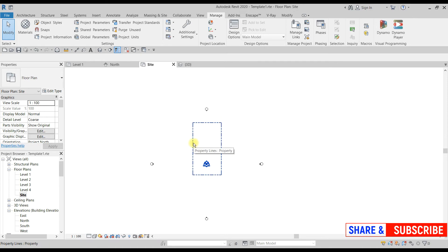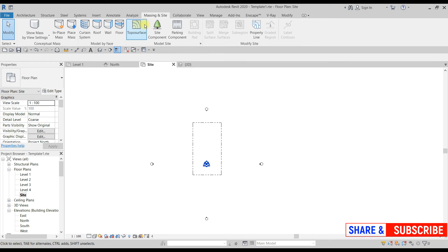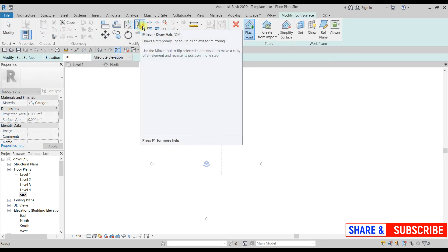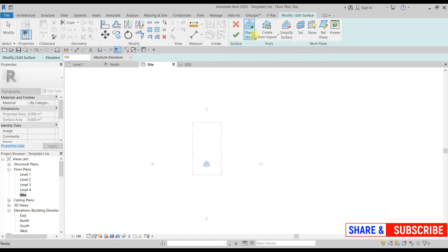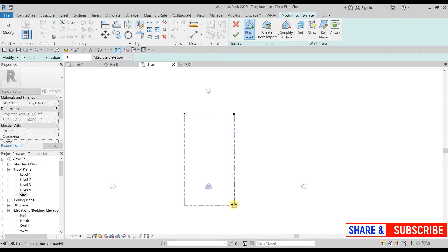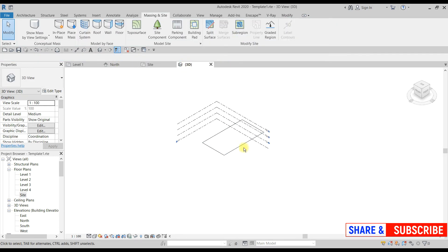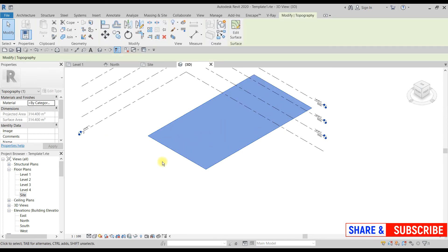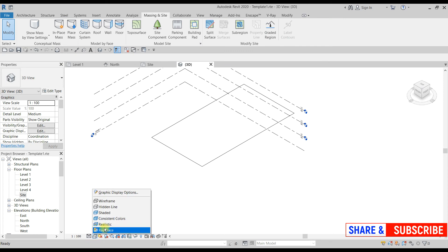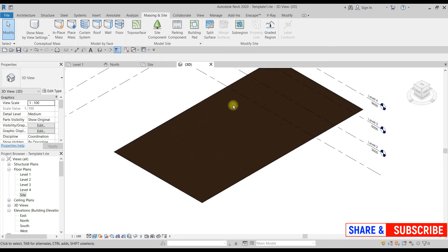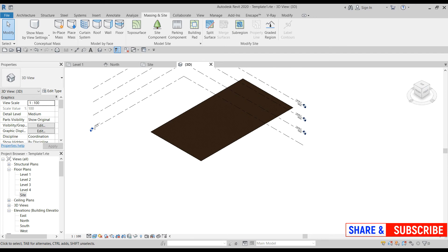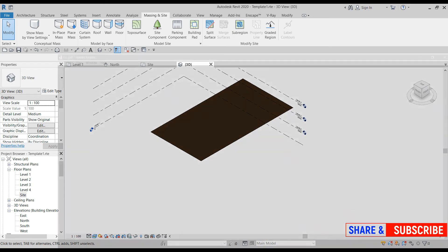The next thing to create is the topo surface. In 3D view, the property line is just an imaginary line. To get a topo surface on which the building will be placed, come back to Massing and Site and click Topo Surface. Under topo surface, click Place Points and place a point at each corner, then click Finish. Coming back to 3D view, you can see the topo surface has been created.